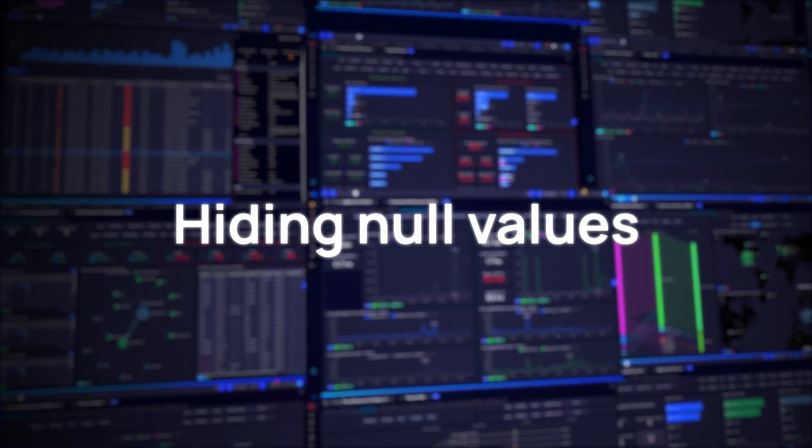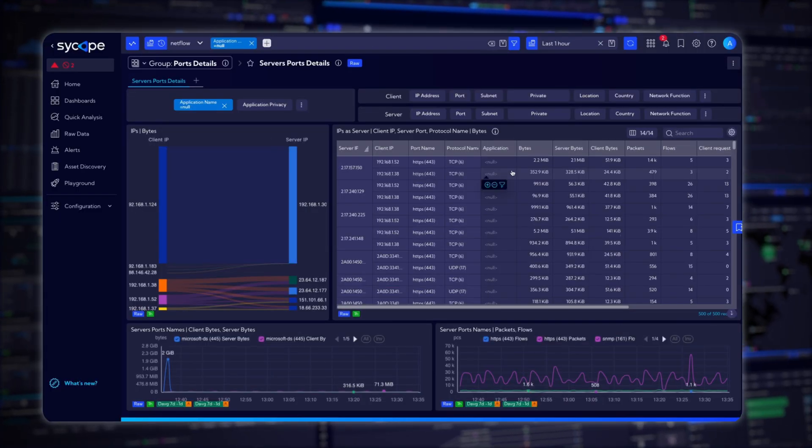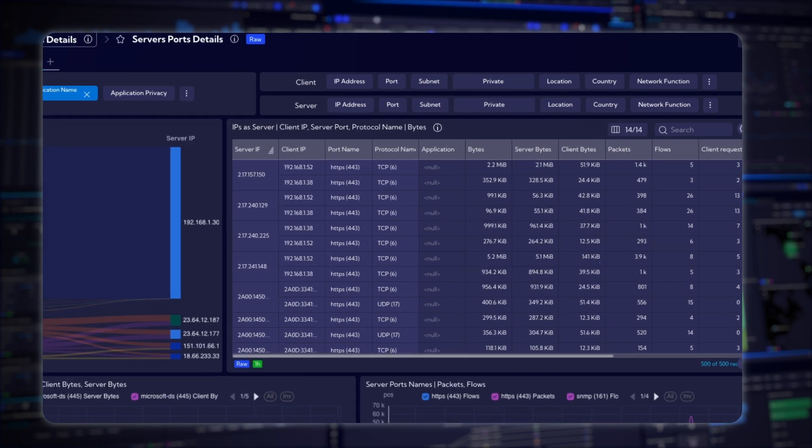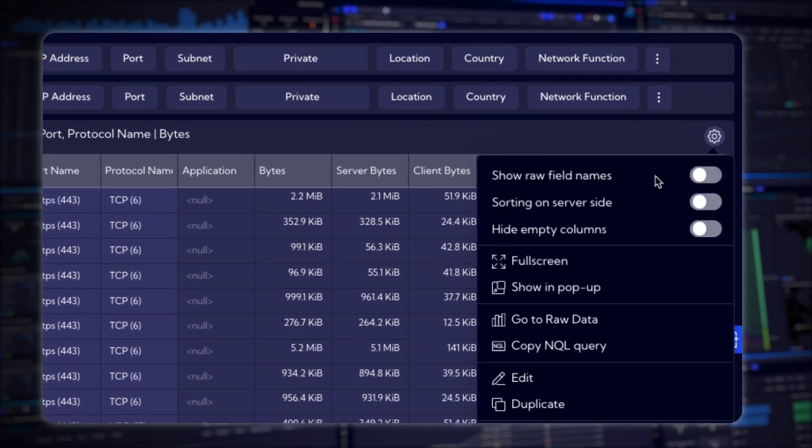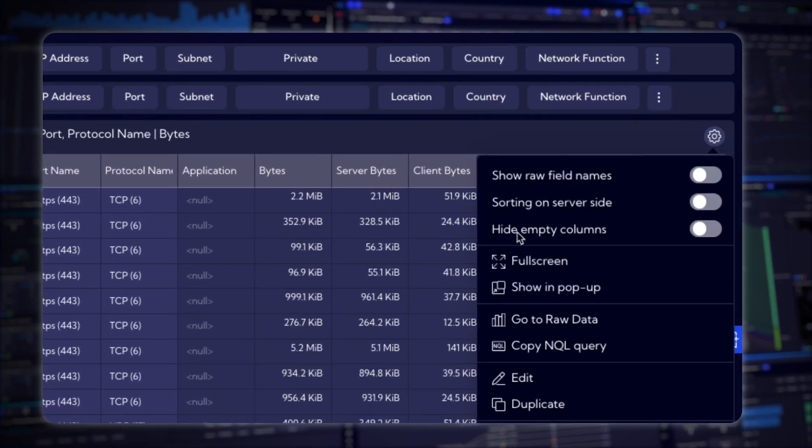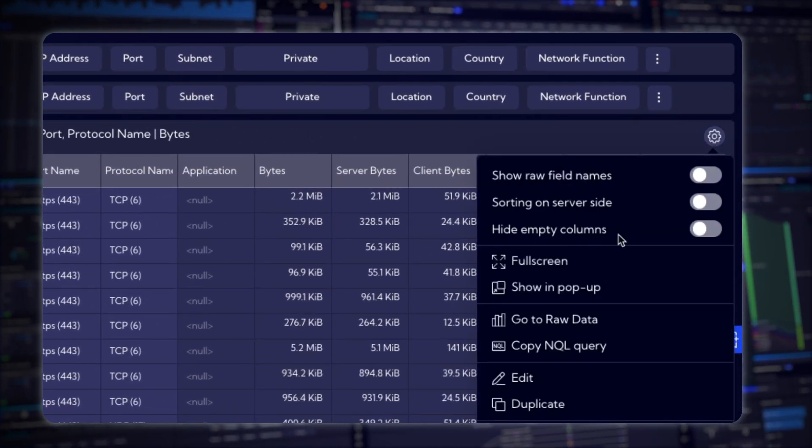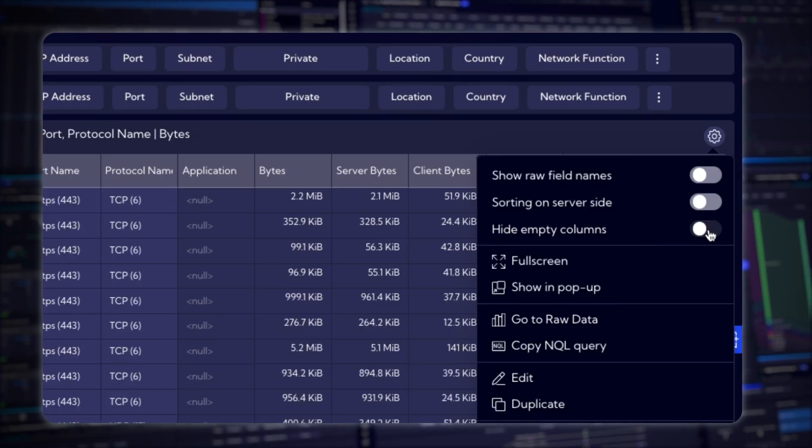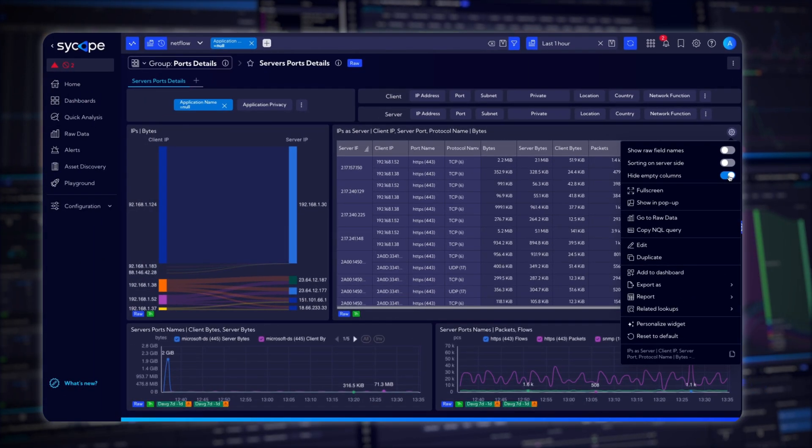Hiding null values. We've improved data clarity across SciCope with a new feature that hides empty value columns. Whether in table widgets or advanced view, you can enable or disable this setting to keep your data display clean and focused.